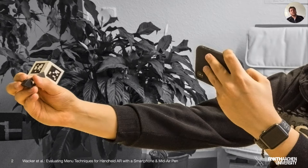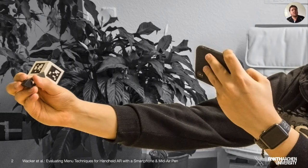Extending handheld AR with a midair pen offers exciting new opportunities for applications in which 3D input is necessary. We've previously looked at techniques to interact with objects in the scene and saw that ray casting methods, either by touching the screen or by shooting a ray through the tip of the pen, achieve best results.